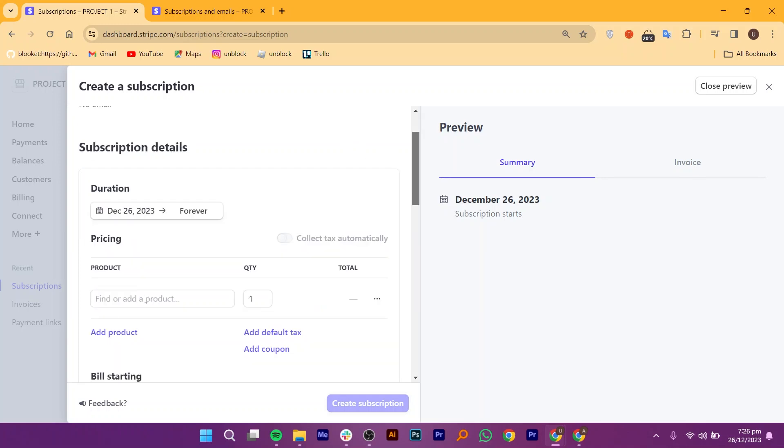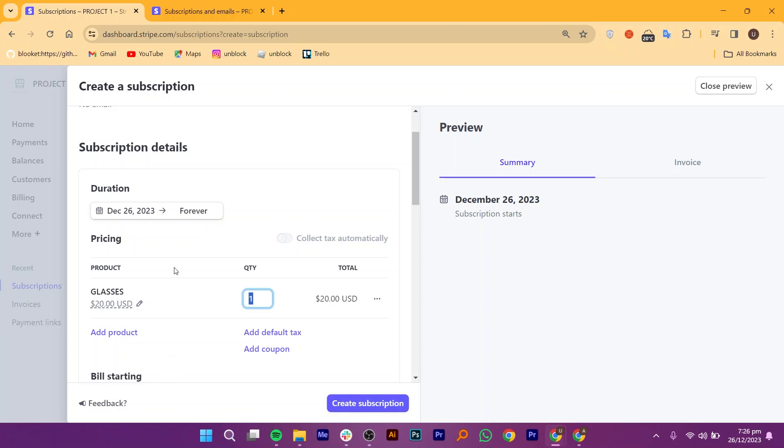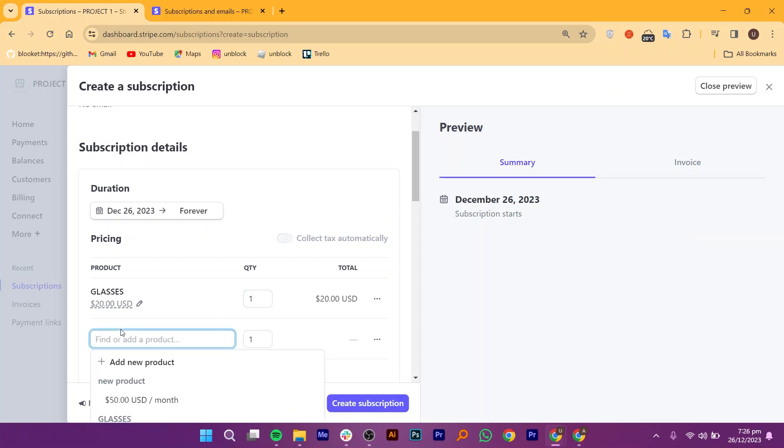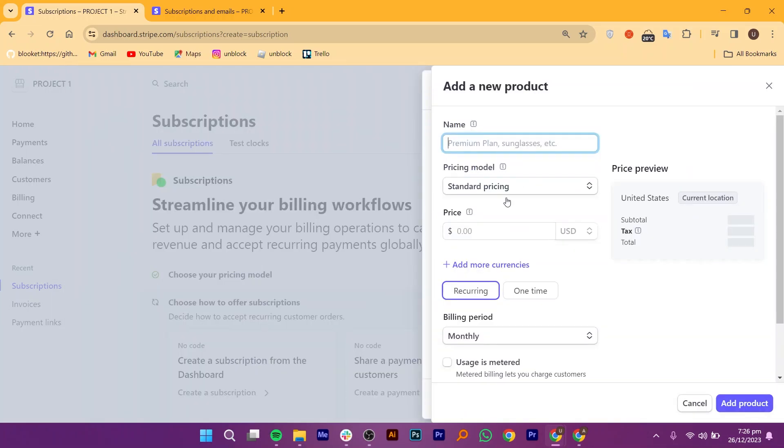After that, you can add product details, such as its quantity and price. You can add more than one product here. If you want to add new products, you can do that as well. All you need to do is enter the name of this product, then set a price, and choose its currency. Once you are done, click to add the product.